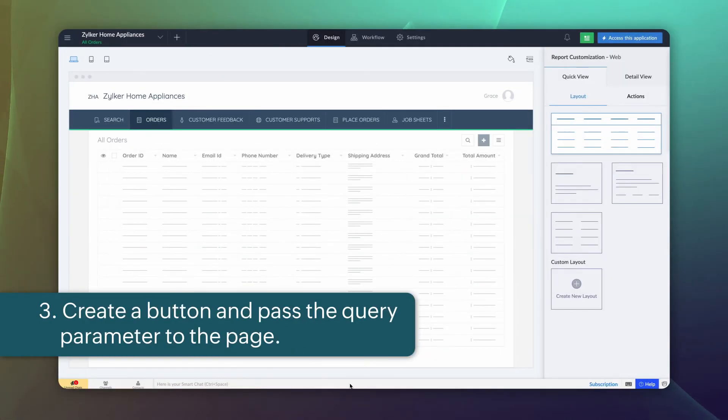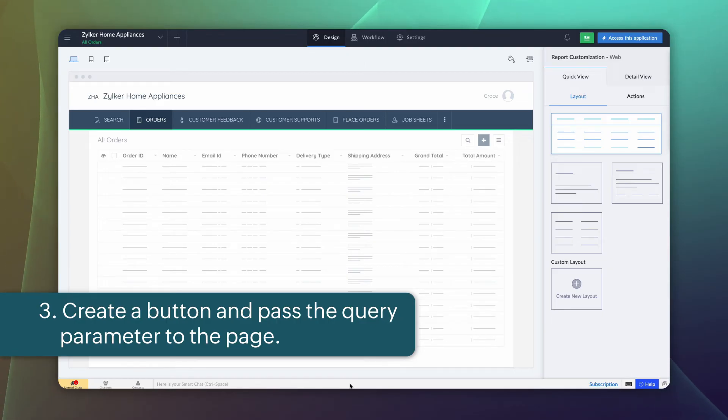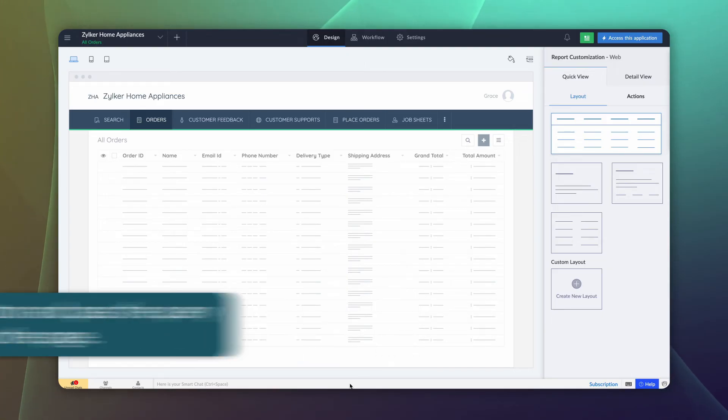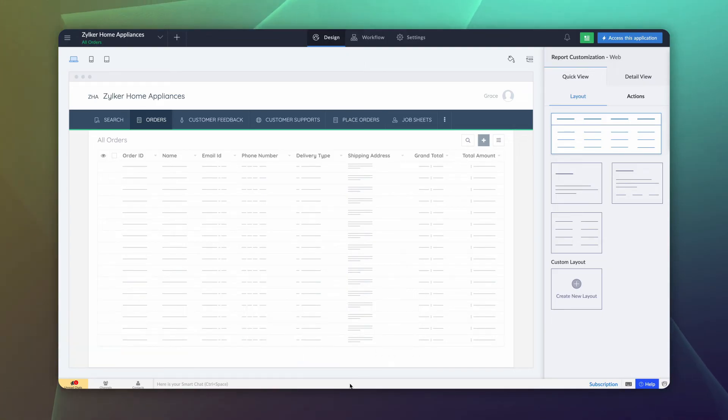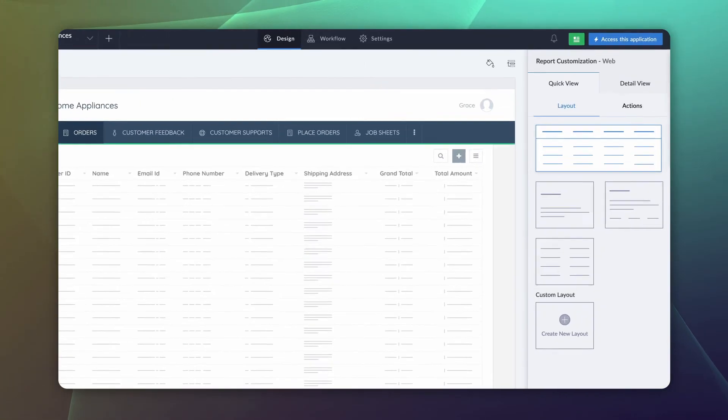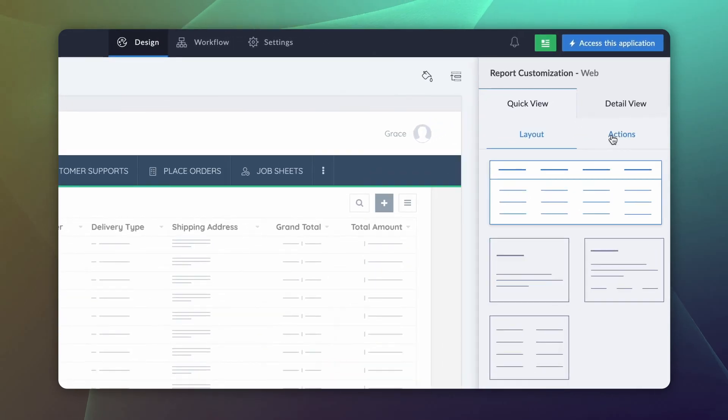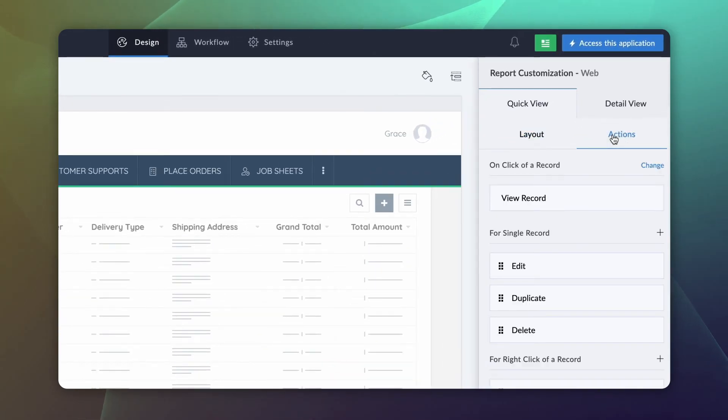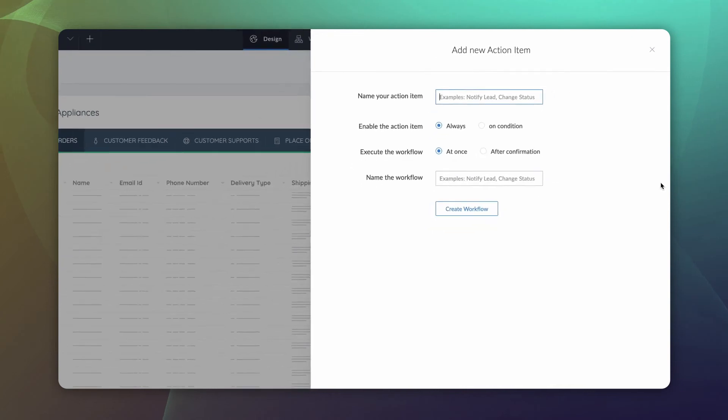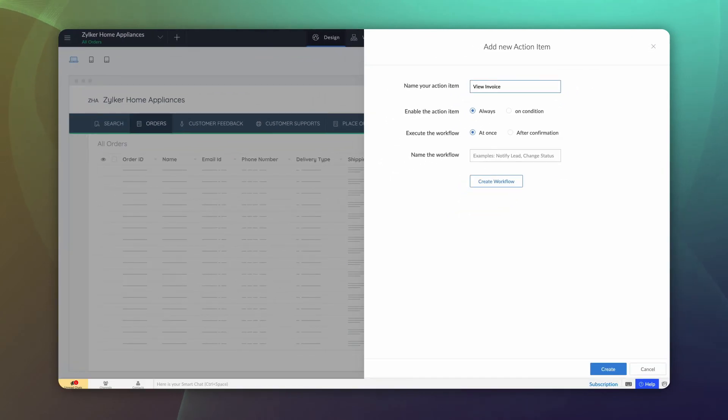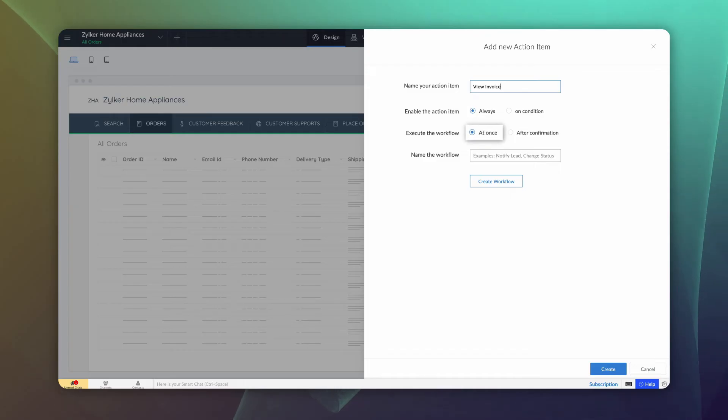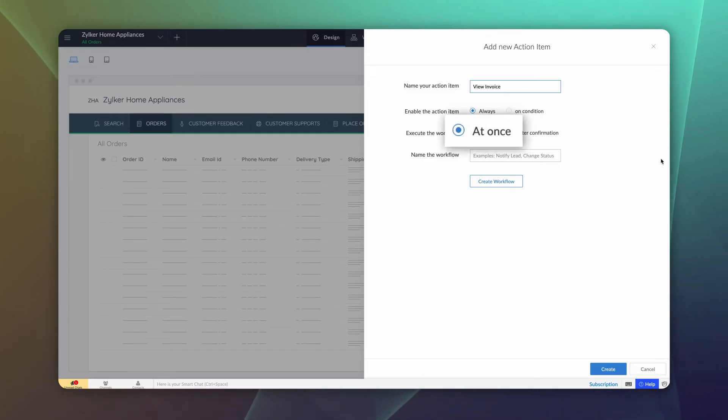The final step is to create a button and pass the query parameter to the page. On the quick view actions tab of the all orders report, let's create a button for every single record. Click the add icon. Give a name to the button. Let's enable the button always. The invoice needs to pop up on click of the button. So choose at once.